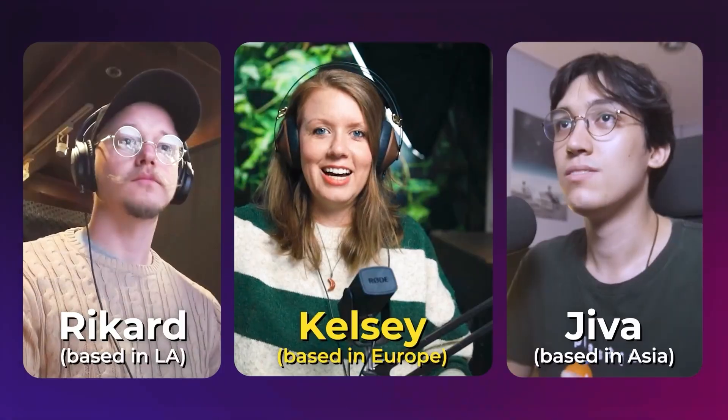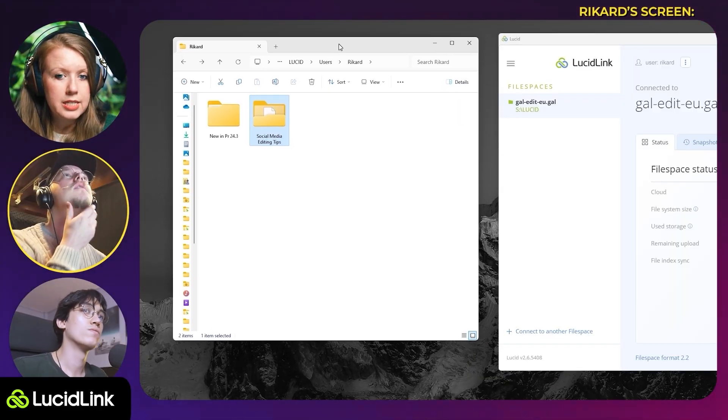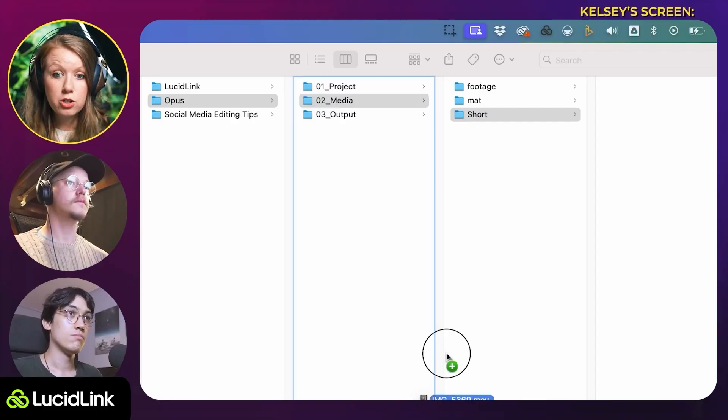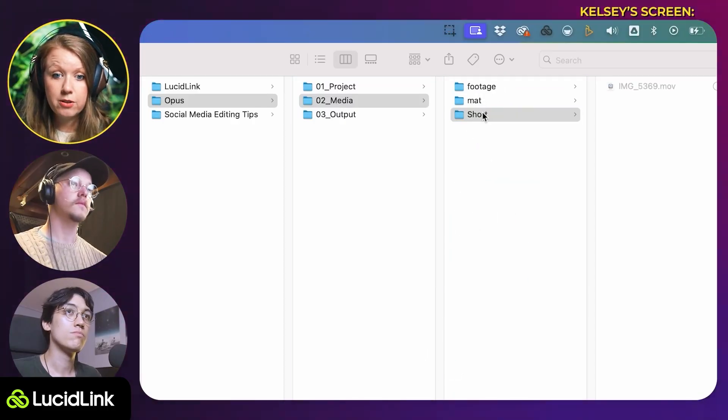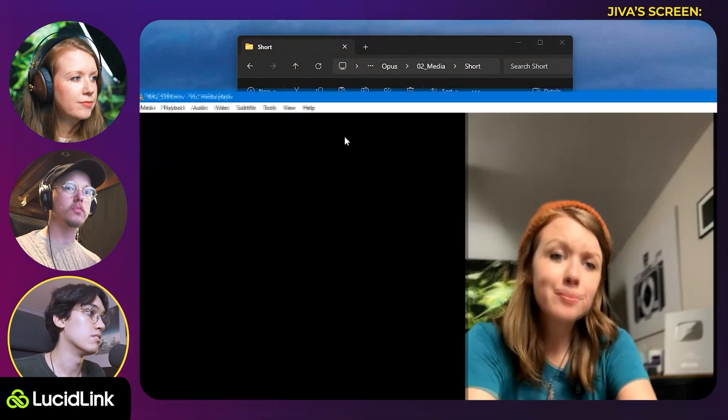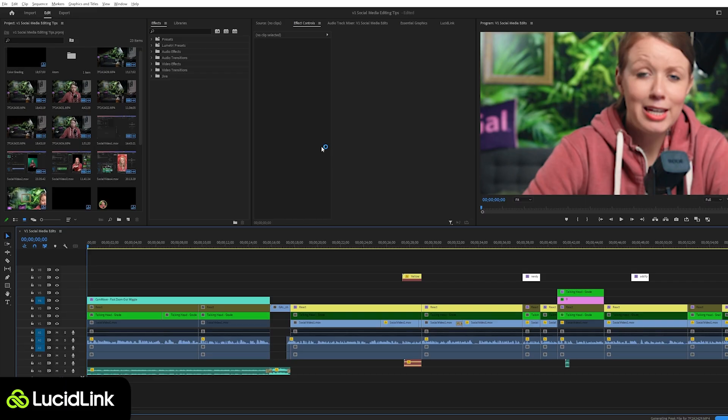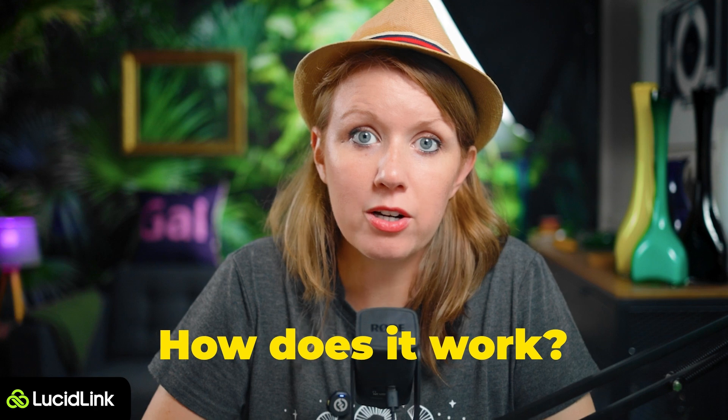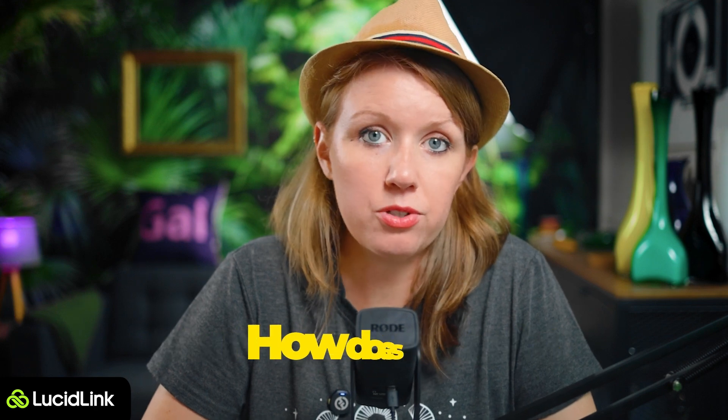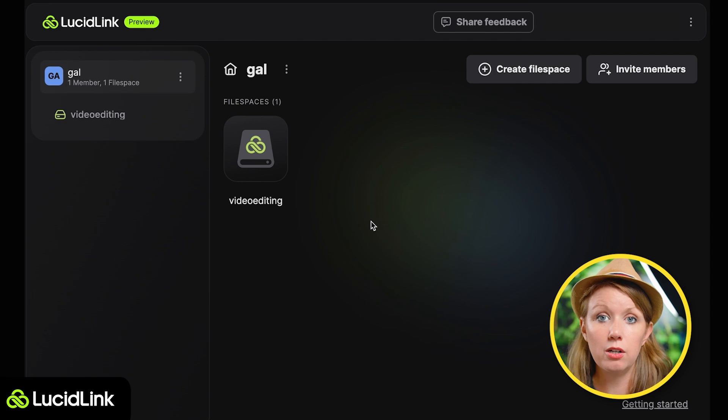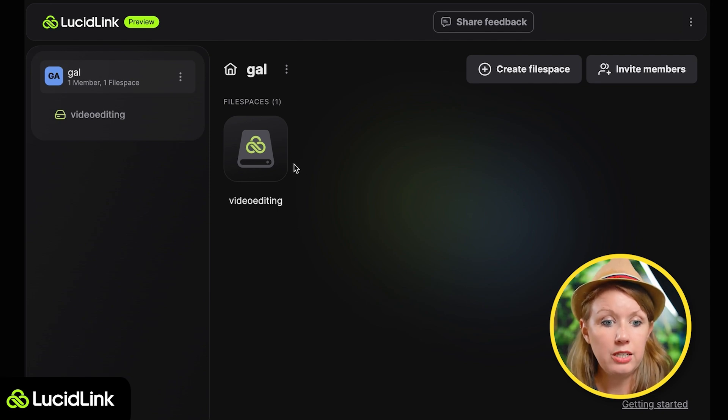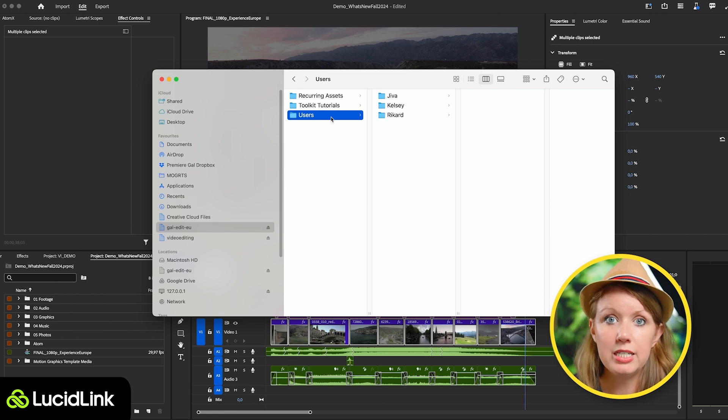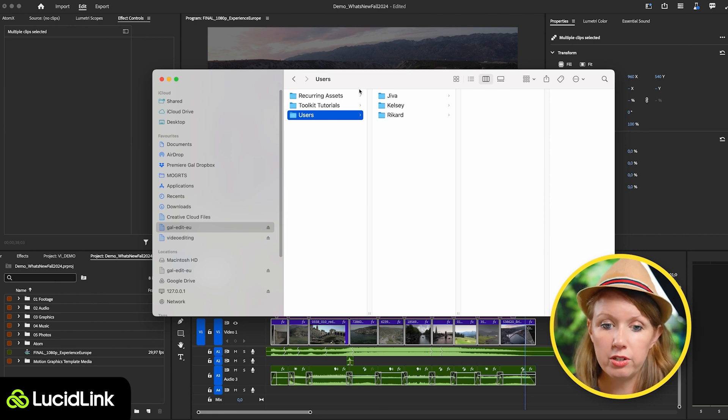So I also want to give an update on the remote workspace me and my team use to share all of our files. So earlier this year, we switched to lucid link and essentially lucid link is like a cloud storage that can act as a remote drive on your computer. So I can add media. I can upload my project file. My editors can add their own media and also open up the same project file and everything stays online. So you might be thinking, how does it work? And how is it any different from Dropbox or any other cloud storage? Well, first of all, it is optimized for video editing.